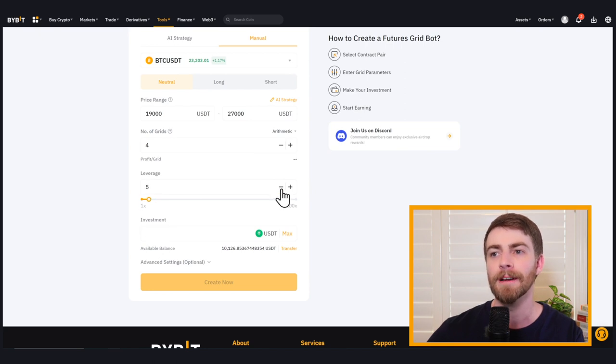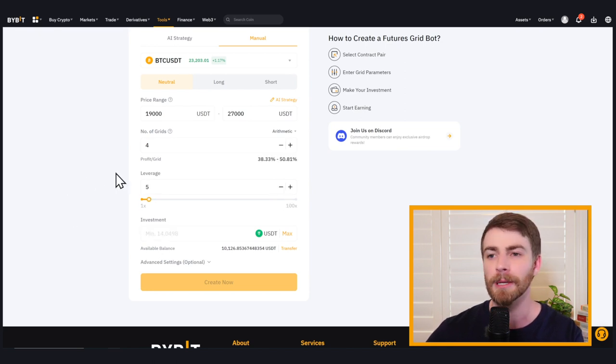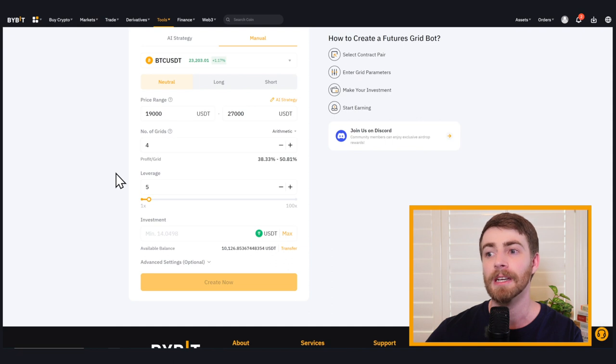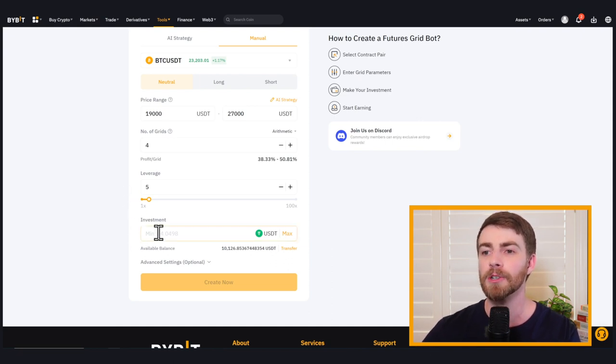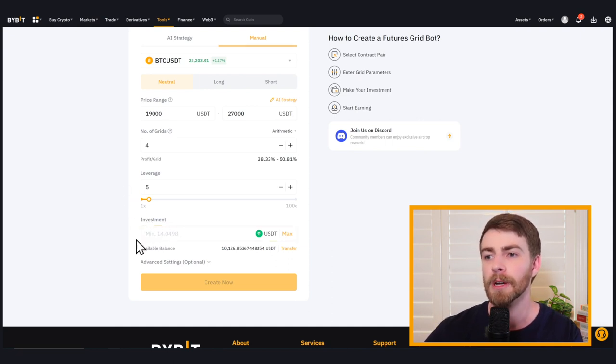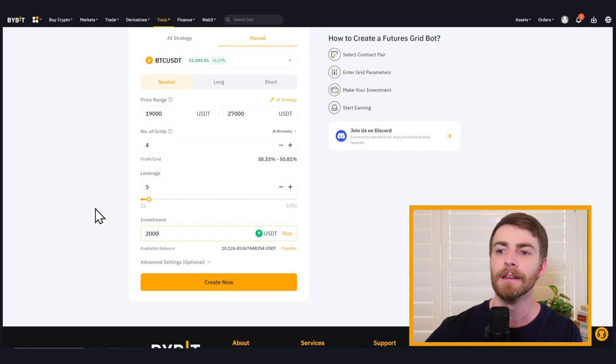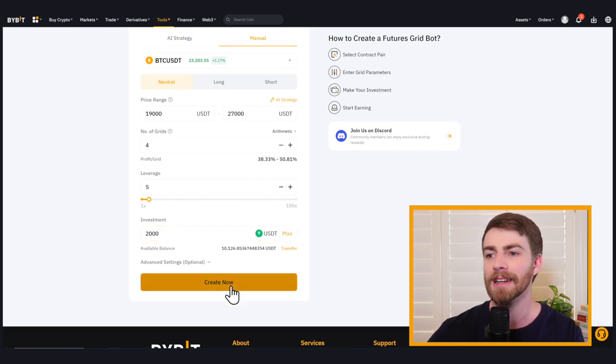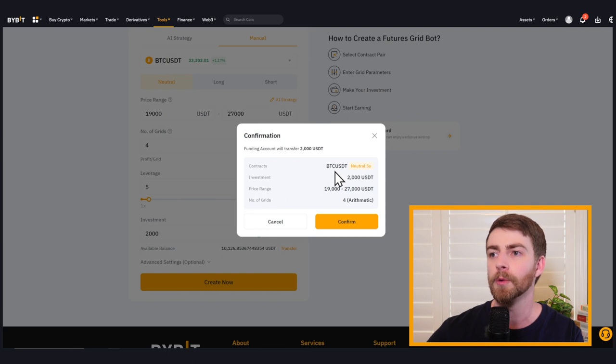So now we need to choose our investment amount. Let's choose 2000 again. And all we have to do is click create. Now it's going to confirm our options. So we're choosing Bitcoin to USDT. We're using $2,000 for our investment.